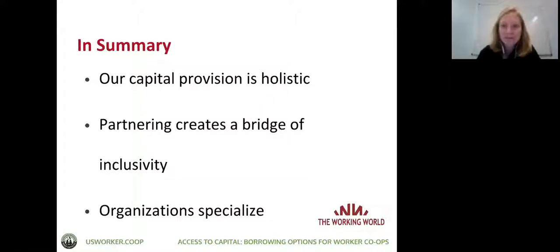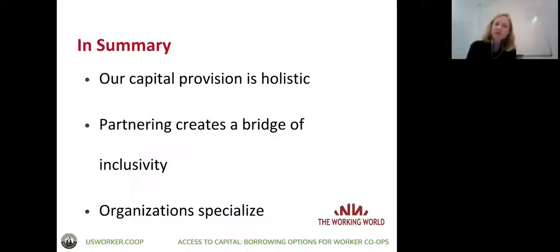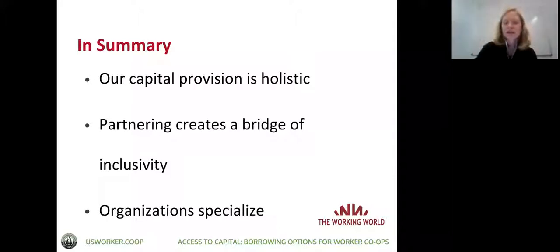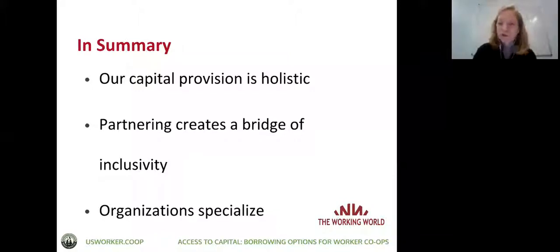Our capital provision is holistic — technical assistance is linked with the capital and lending. Partnering with worker cooperatives and their members helps create a bridge of inclusivity, so people who might not have the financial tools or literacy to do it on their own can be helped by our partnership. Every organization specializes in what kind of lending they do and what products they offer, and this is just the way we lend at The Working World.